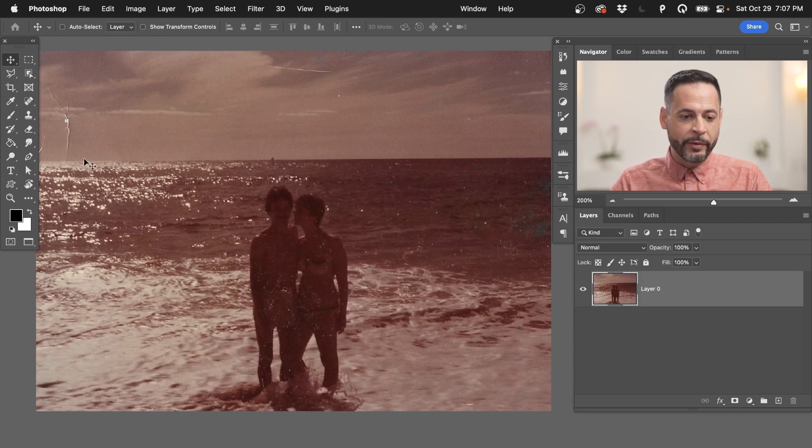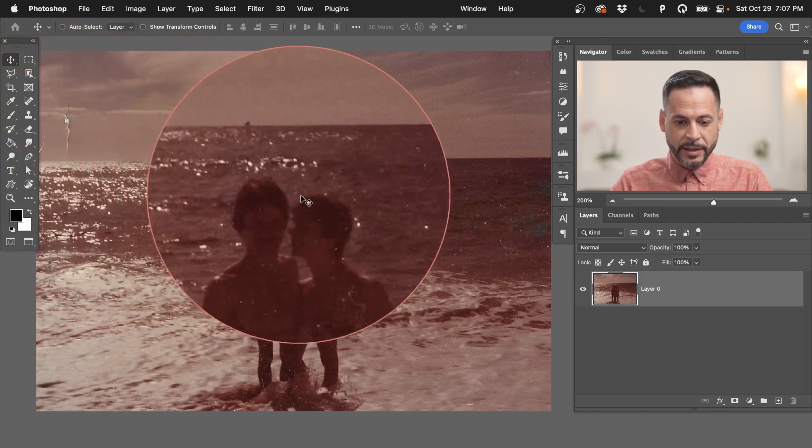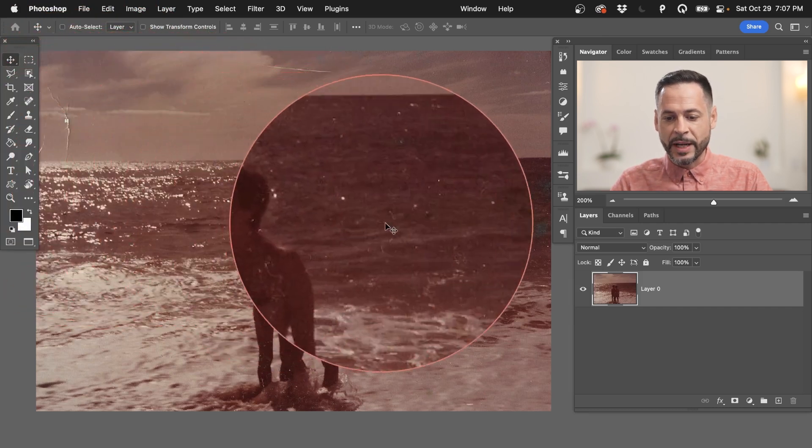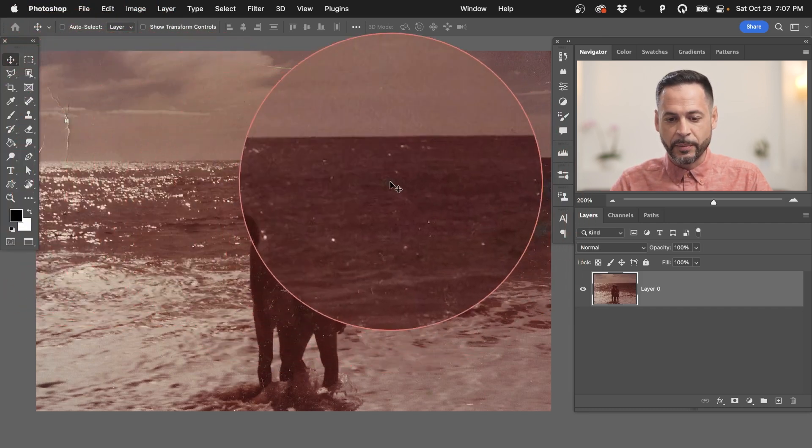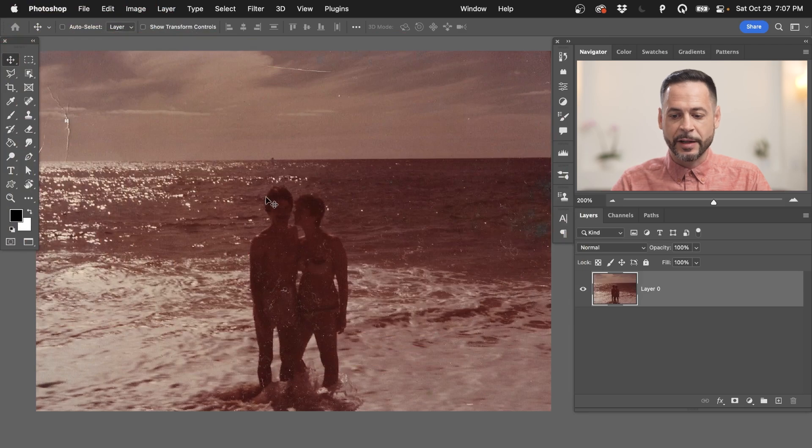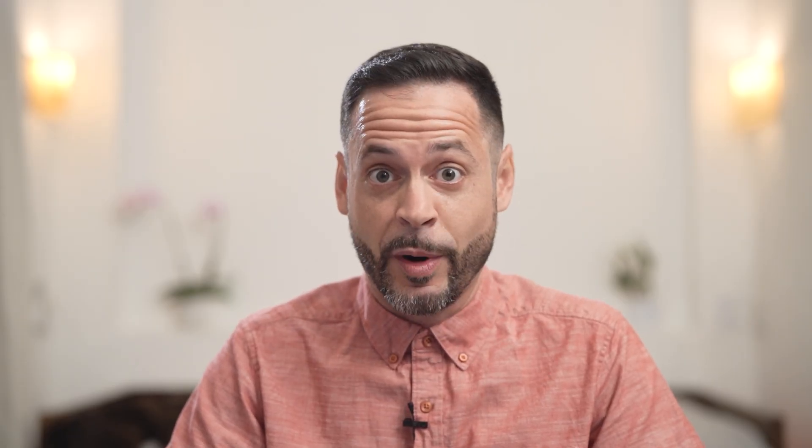So we've got a lot of dust and scratches and things like that. We know we can use clone stamp tools and healing brush tools and things like that to get rid of a lot of this stuff.